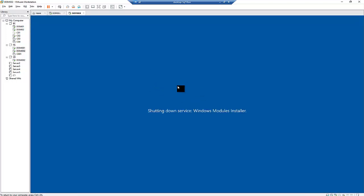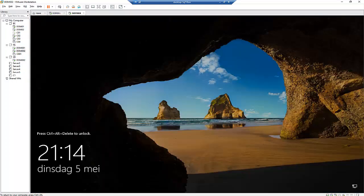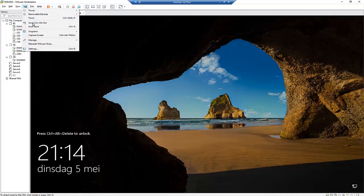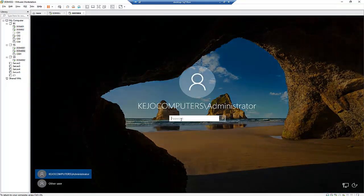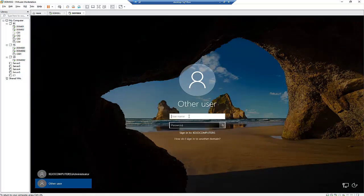The server is being restarted because the domain service was installed. Click Close and wait a few seconds. After the computer restarts, I'll log on as administrator — or with a different account I've already created for this domain server — and I'm now being logged on.